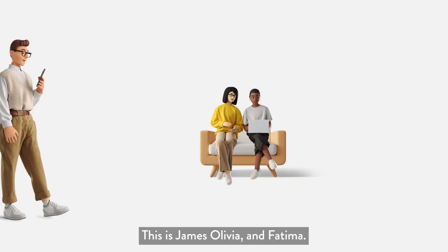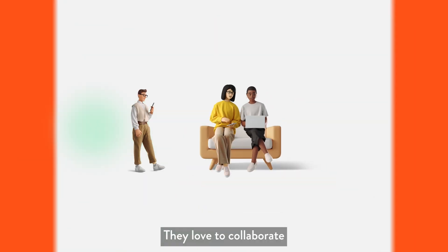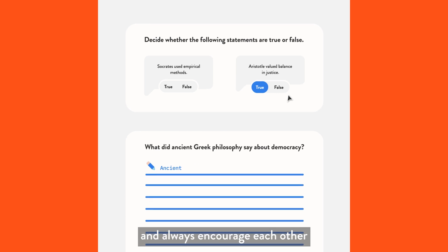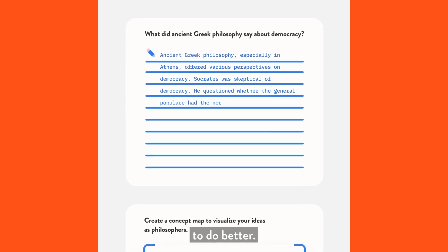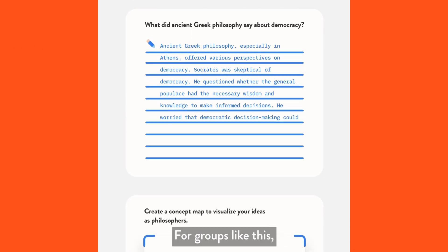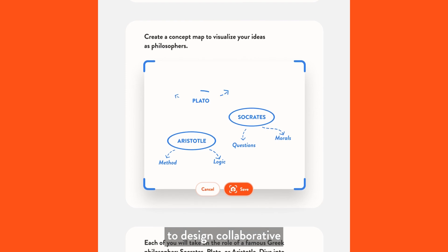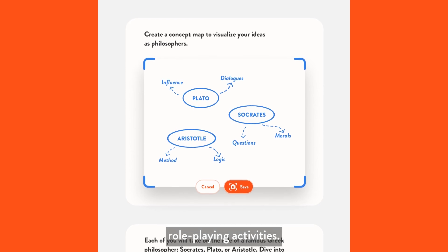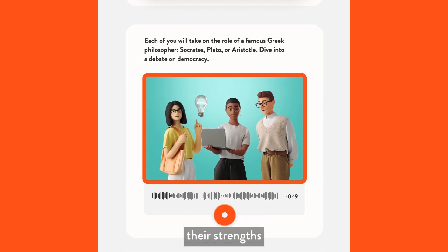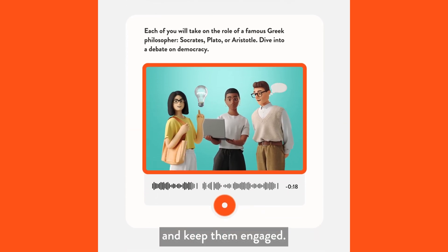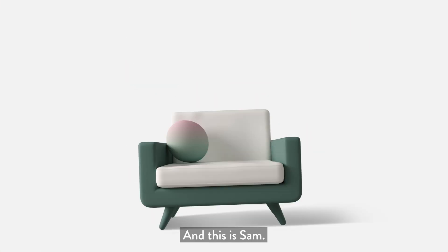This is James, Olivia, and Fatima. They love to collaborate and always encourage each other to do better. For groups like this, RedMenta allows you to design collaborative role-playing activities. These test their strengths and keep them engaged. And this is Sam.